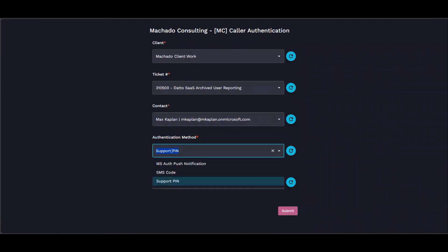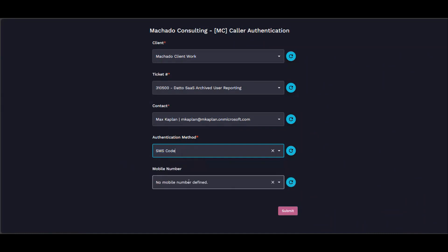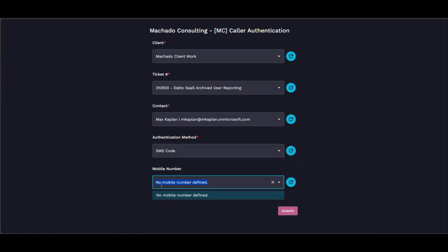We can go in here and change this to let's say an SMS code. So it's going into Manage, pulling the mobile number from Manage. Oh, we don't have a mobile number defined. Okay, well let's put one in.